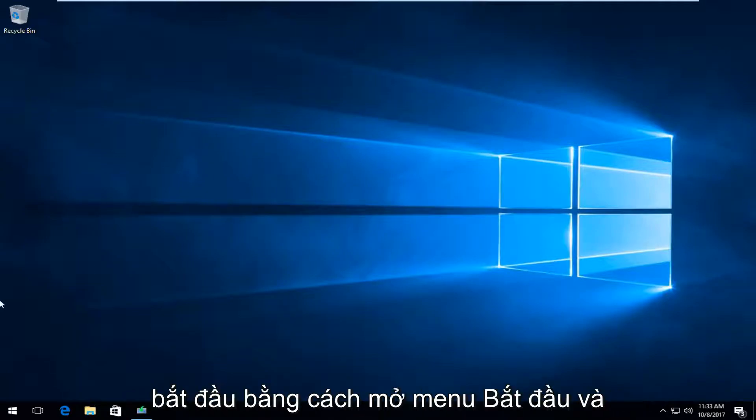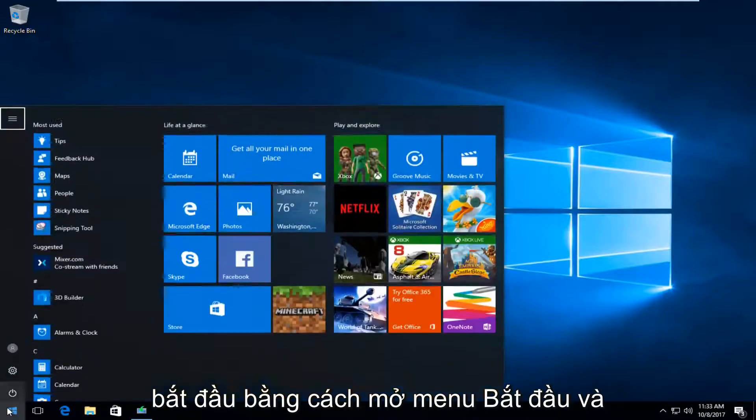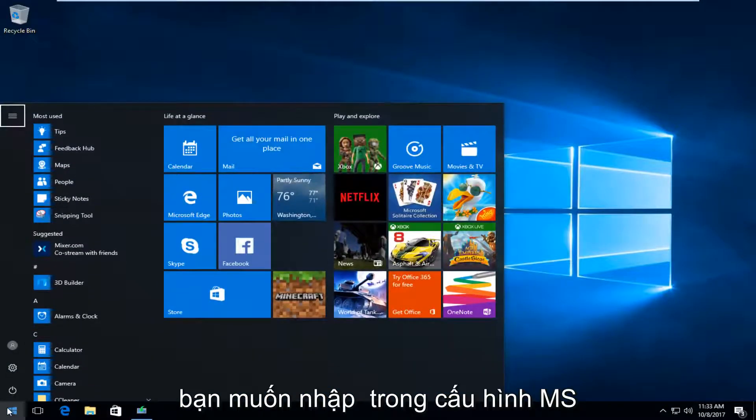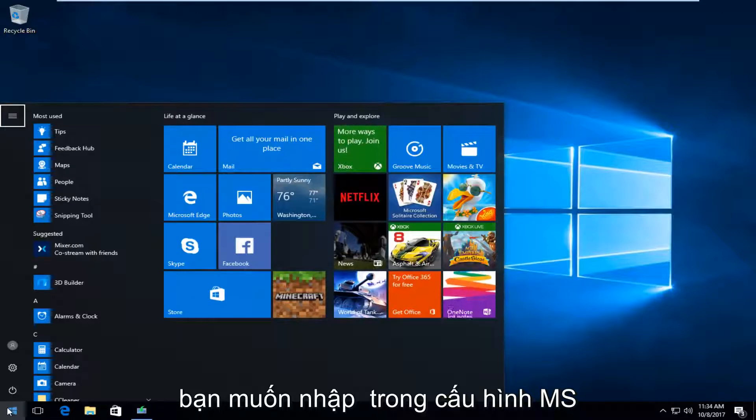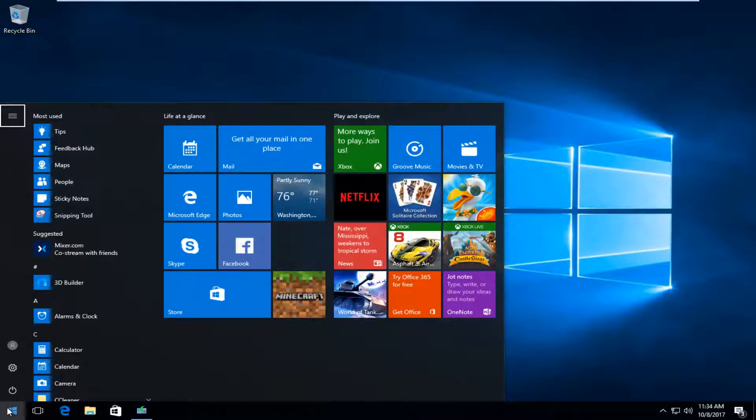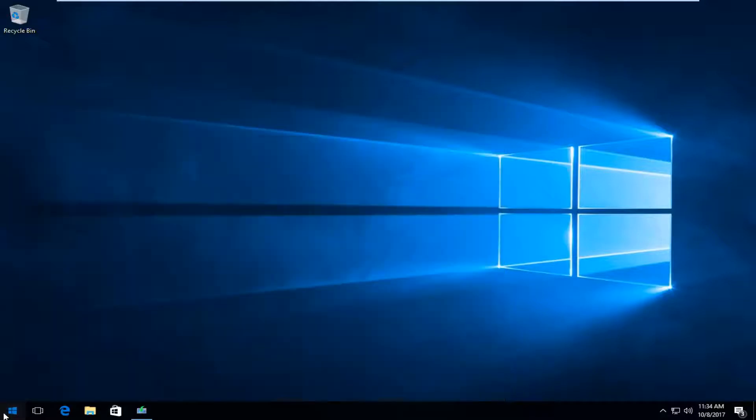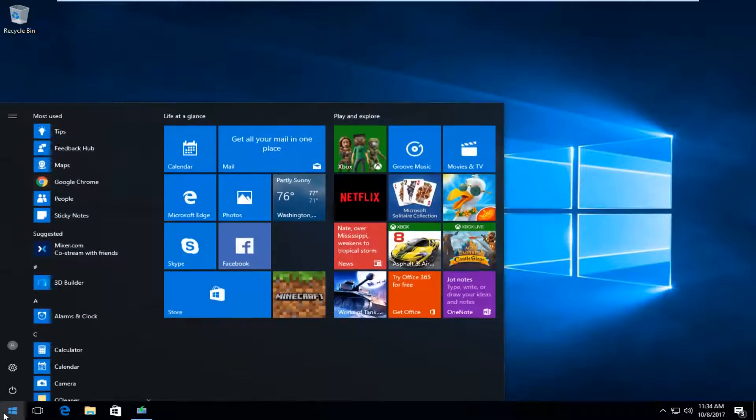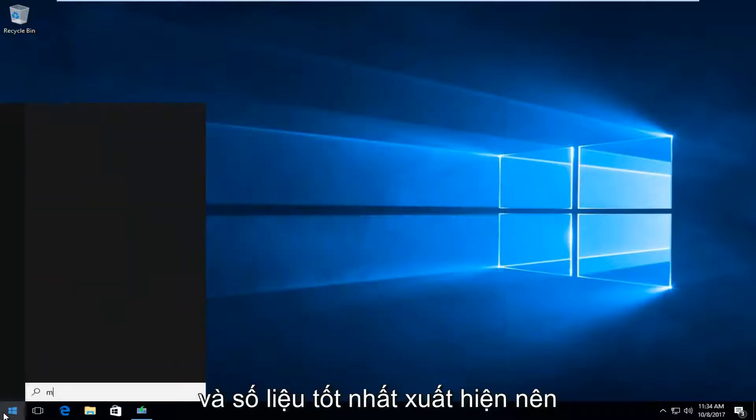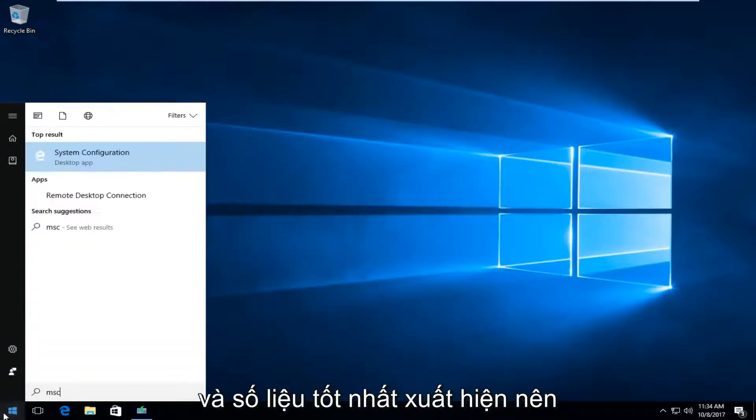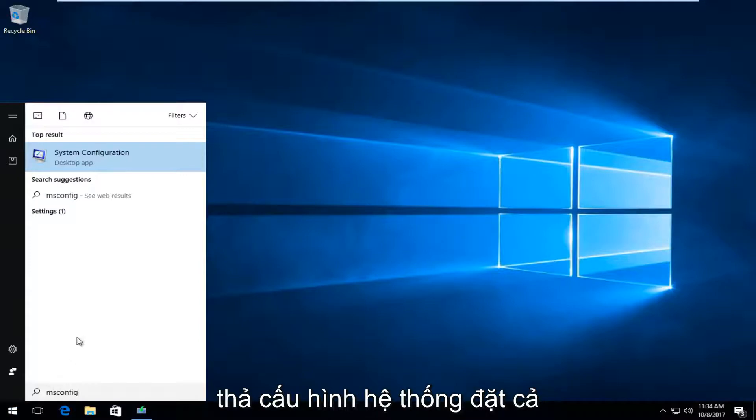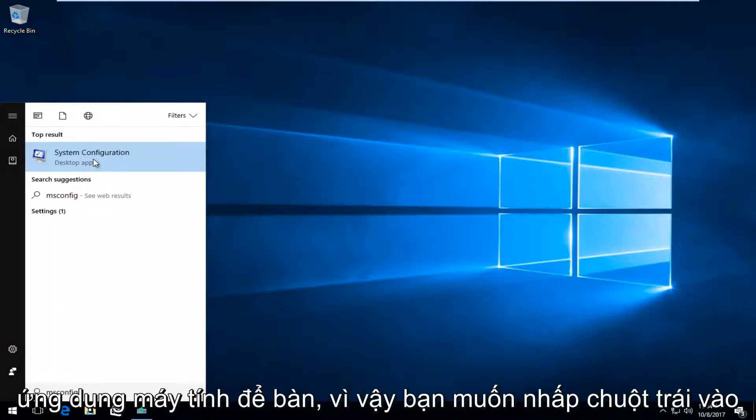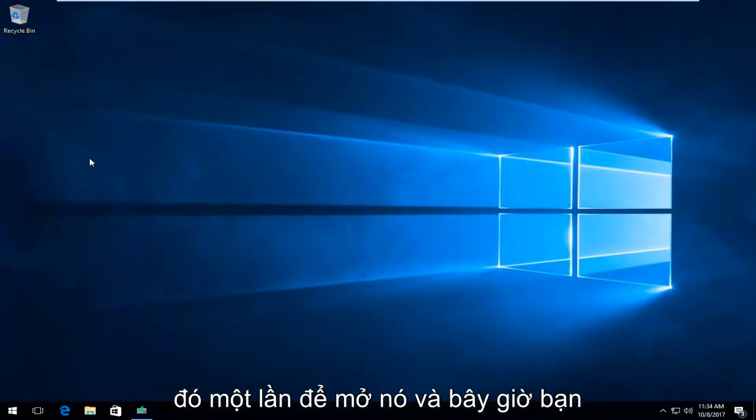So we're going to start by opening up the start menu. And you want to type in msconfig. And the best match that comes up should say system configuration directly above the desktop app. So you want to left click on that one time to open it up.